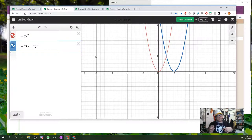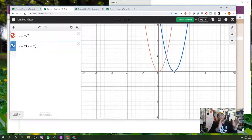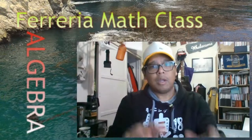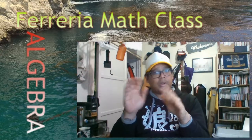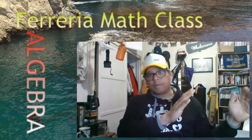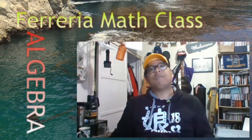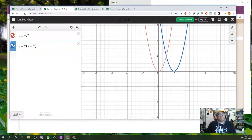It still moved two units to the right, even if the two is no longer directly touching the x. This says to me that in order to find the horizontal translation, you need to factor so that you get x minus a number — there's no coefficient of x anymore. That coefficient, a, goes in front of the parentheses, not in front of the x.